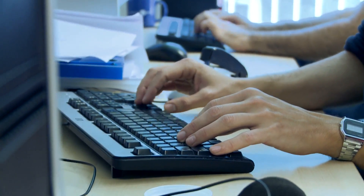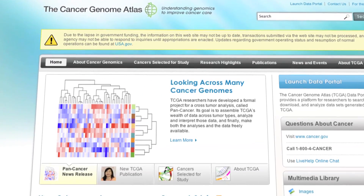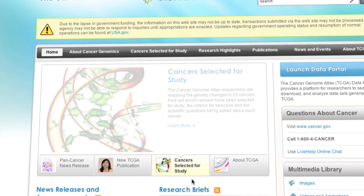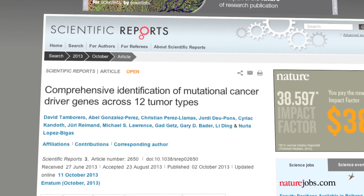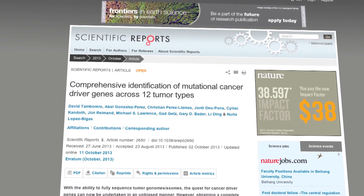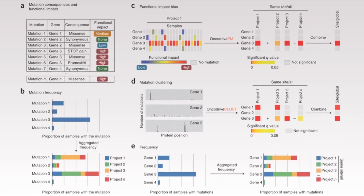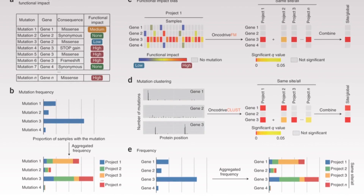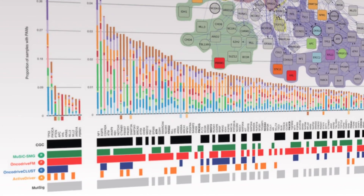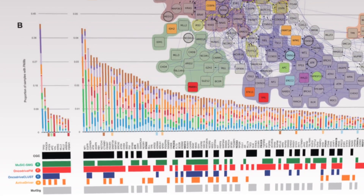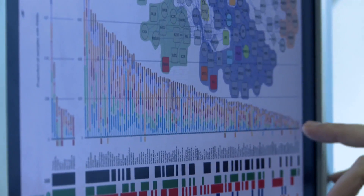One of the latest works we have performed in the group has been the analysis of 3,200 tumors — 3,200 patients corresponding to the 12 most prevalent tumors in the population. The novelty of this analysis has been that we integrated these samples to find not only signals characteristic of one of these tumors, but also patterns that are common between tumors of different cancer types. The main result has been that we identified 291 genes that, when mutated, lead to one of these tumors.